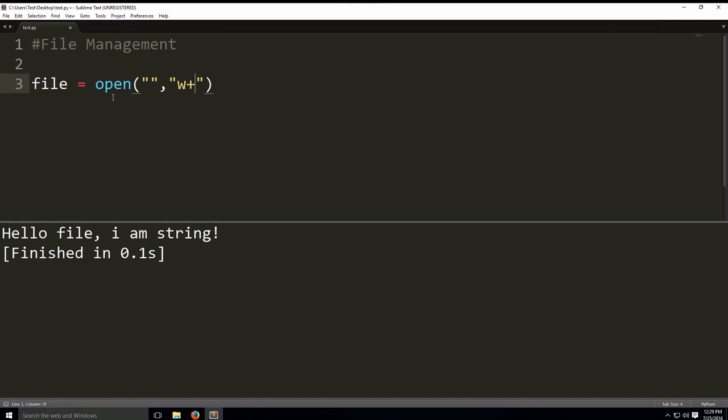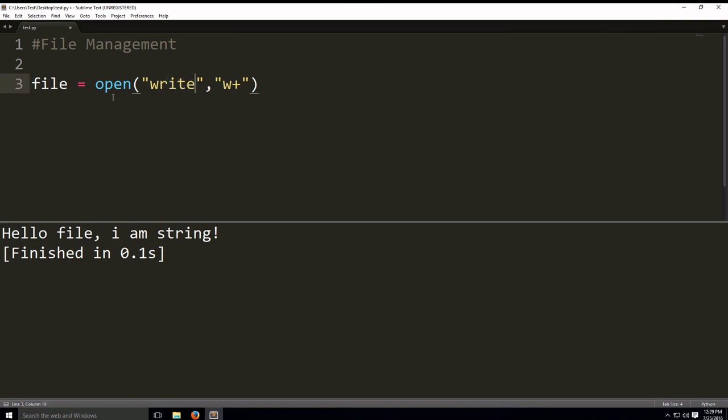Now, when you open a file in write mode, it's going to either overwrite the existing file, or if it doesn't exist, it'll create a new file. So, let's make a new file called write.text.